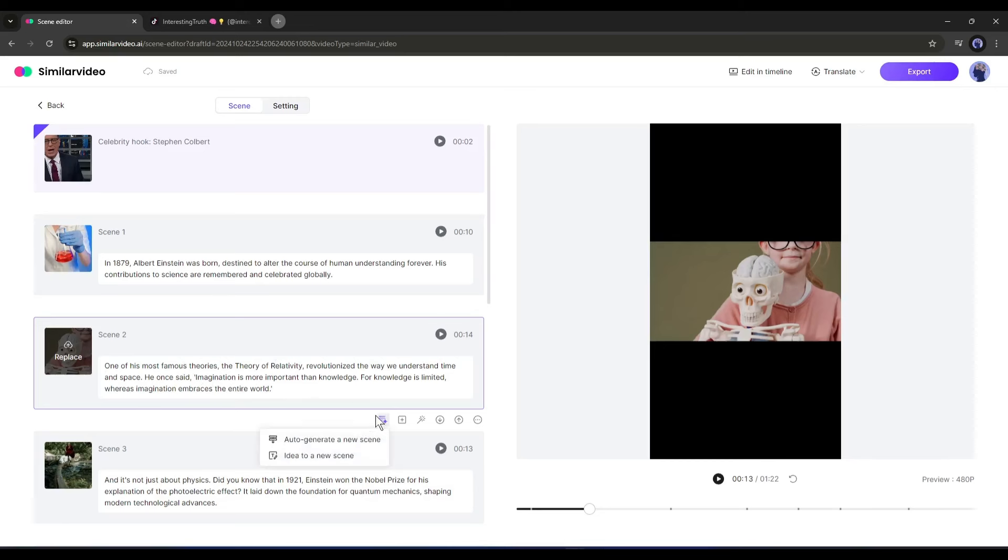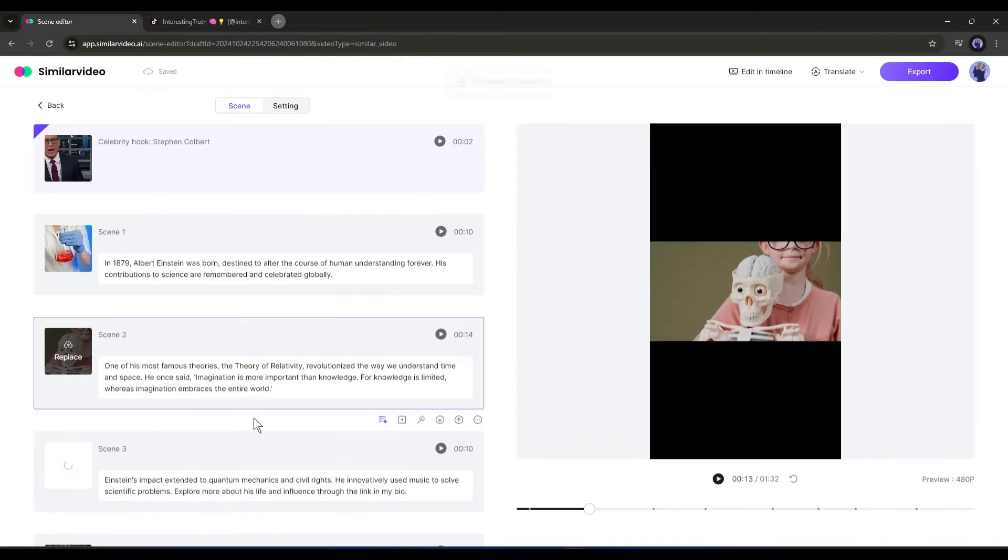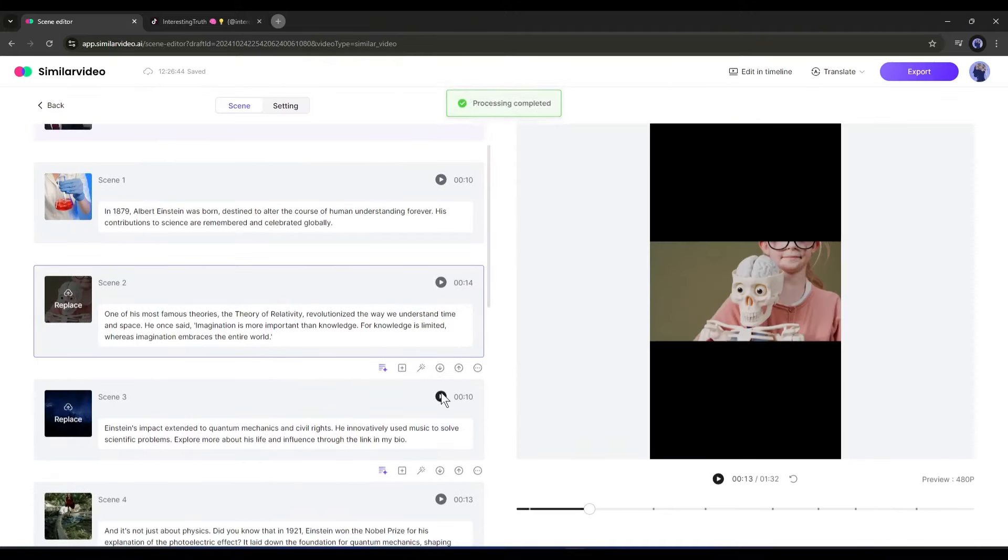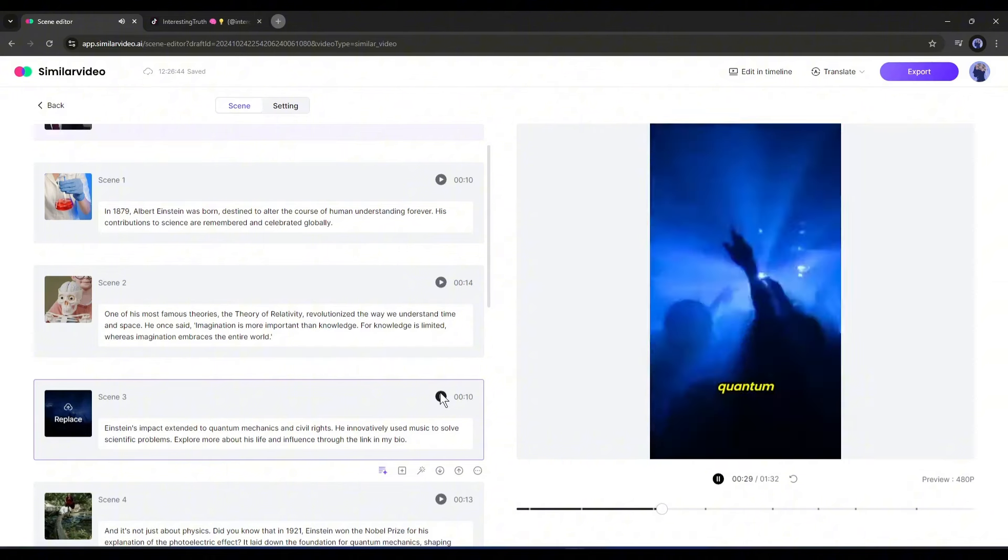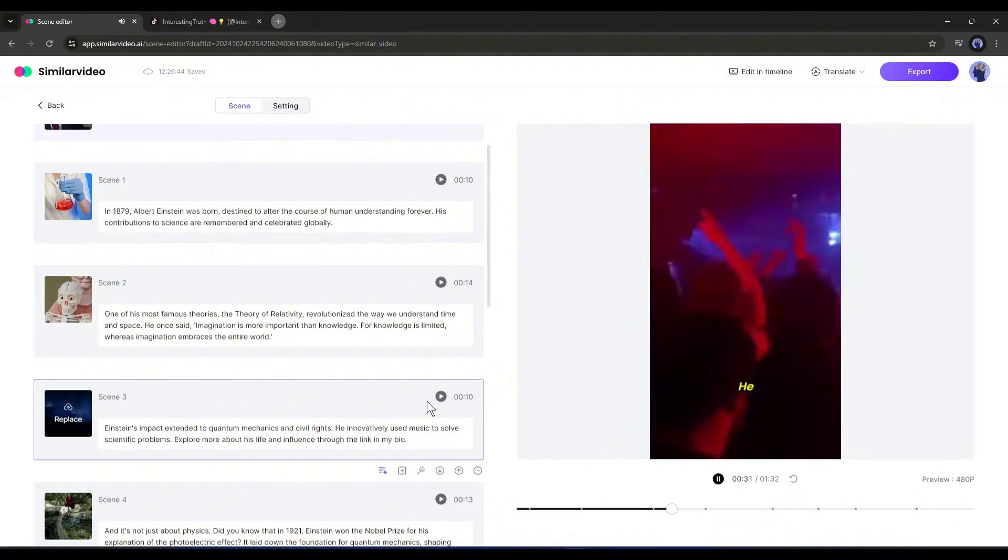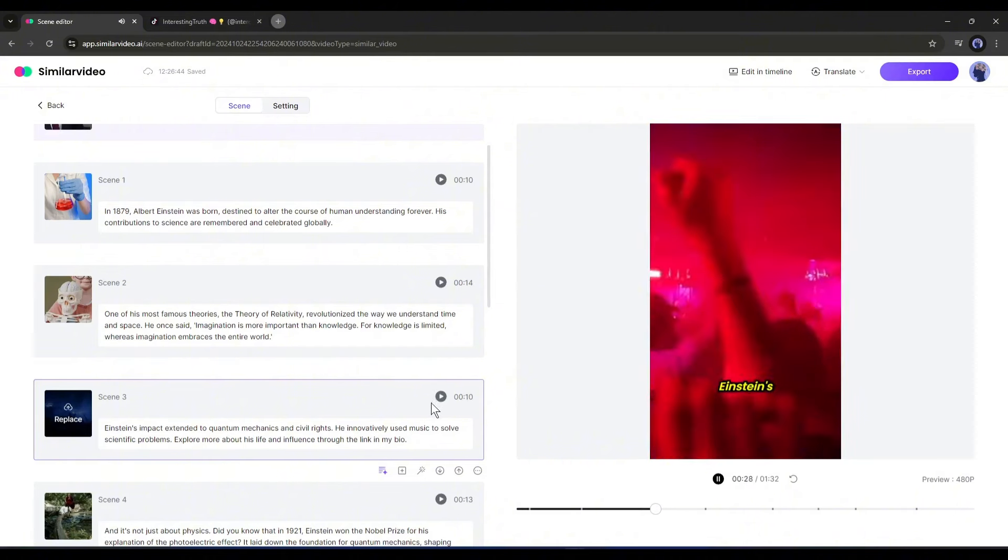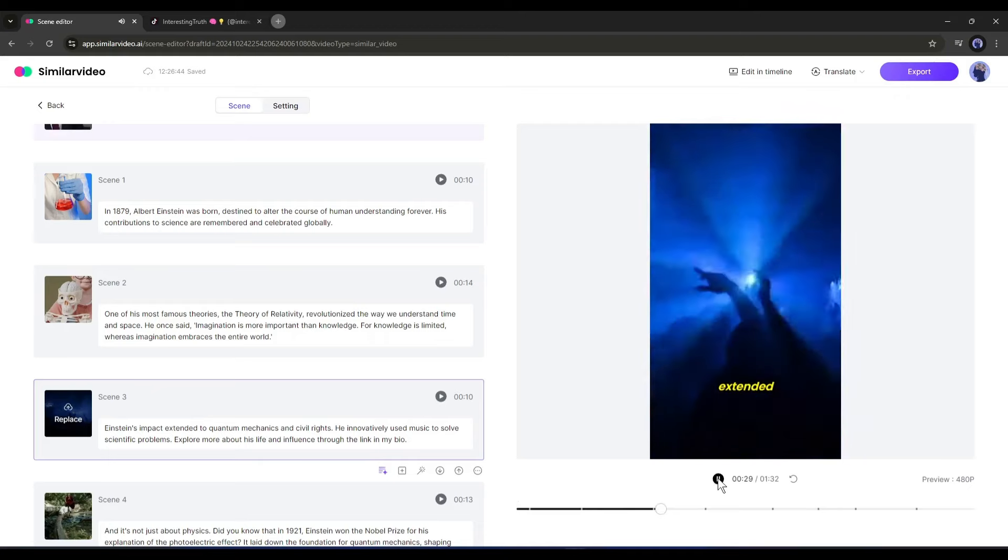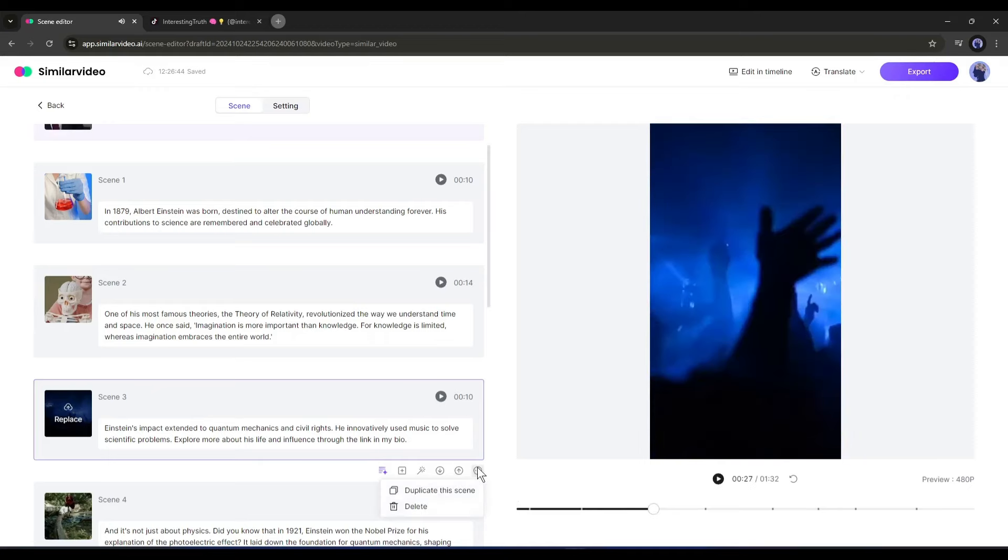So what do we need to do? Under each scene you will find a few options. The first one is to generate a new scene under the particular scene automatically. If you select that option, a new scene with a script and visuals will be created automatically, like this: 'Einstein's impact extended to quantum mechanics and civil rights. He innovatively used music. Einstein's impact extended...' I don't need this so I am deleting the newly generated scene.